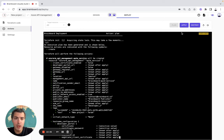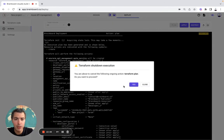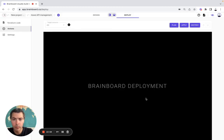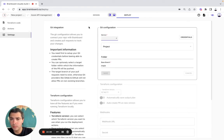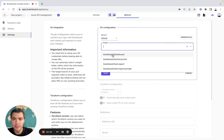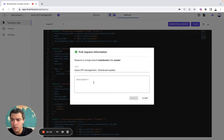As Brainboard is a collaborative solution, so if one of your colleagues wants to do an apply, then Brainboard will actually detect that there is an ongoing action. You simply need to shut down the plan to be able to do an apply. You simply need to write down apply and then it will be deployed and your provider. If you want to do a Git pull request, then you simply need to select Azure DevOps, GitHub, or GitLab. Let's say GitHub — save. Then simply need to create a pull request, use case, and then to it.